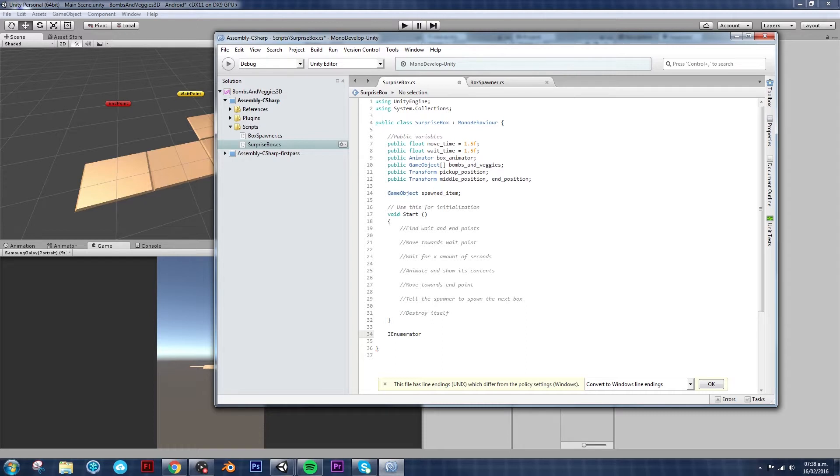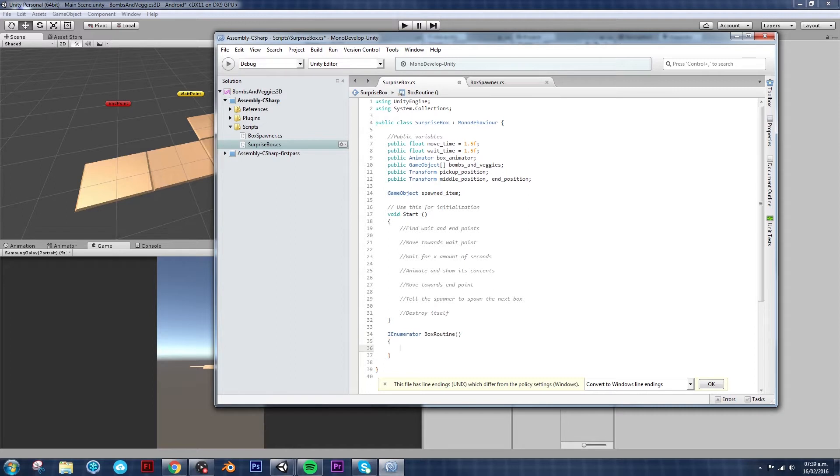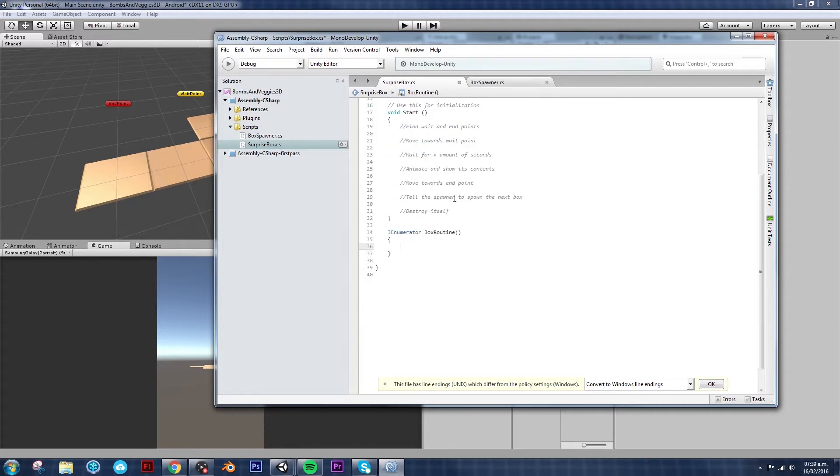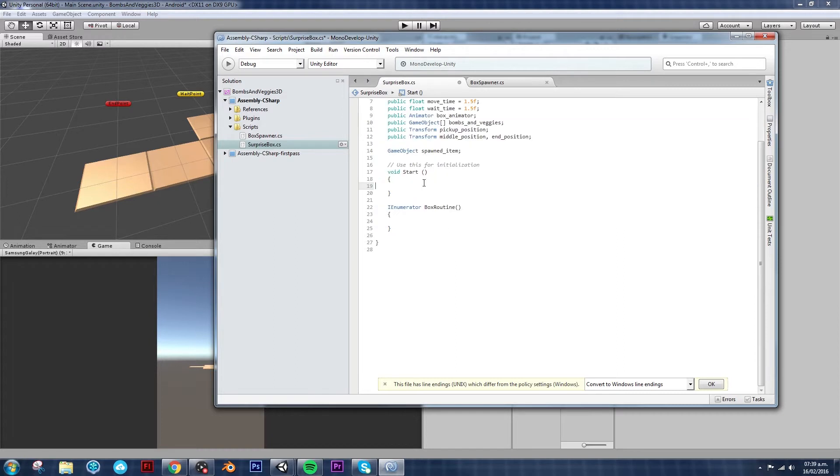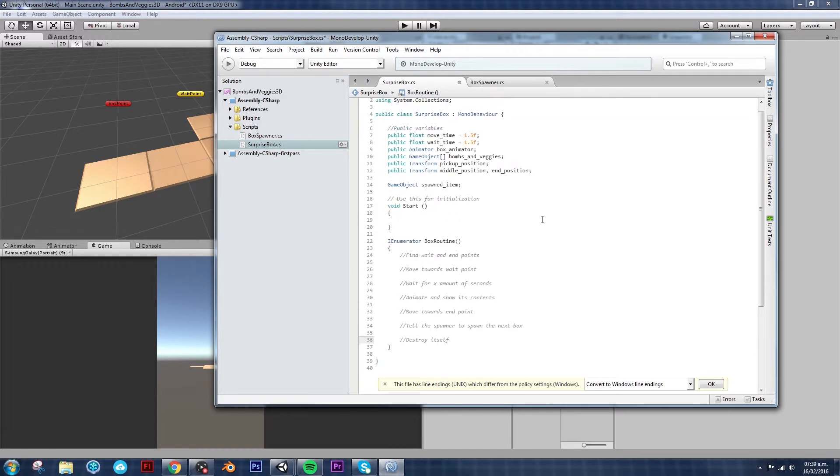You call it whatever you want to call it. In this case, I'm going to call it box routine. And then I'm going to move every comment that I put on the start to the IEnumerator routine. Now don't forget to save often.